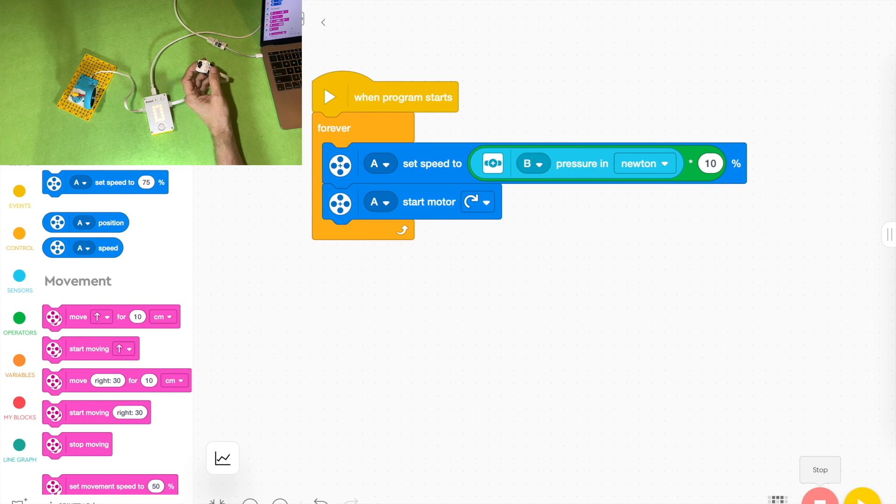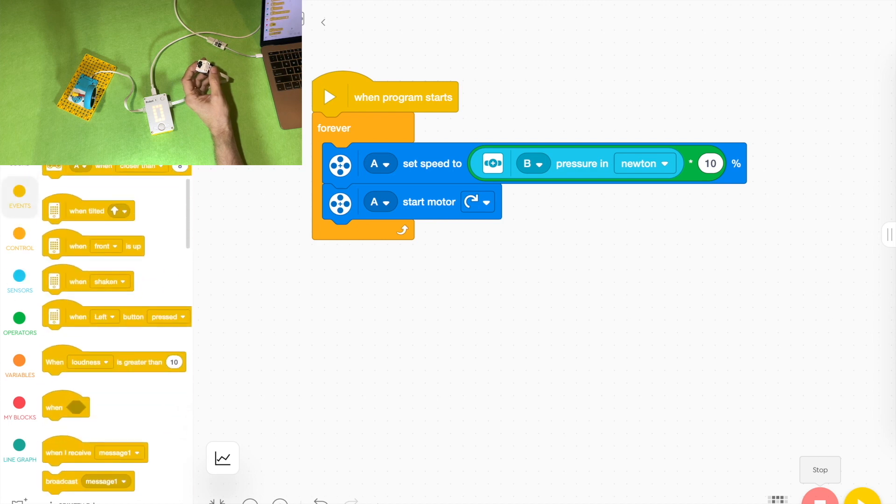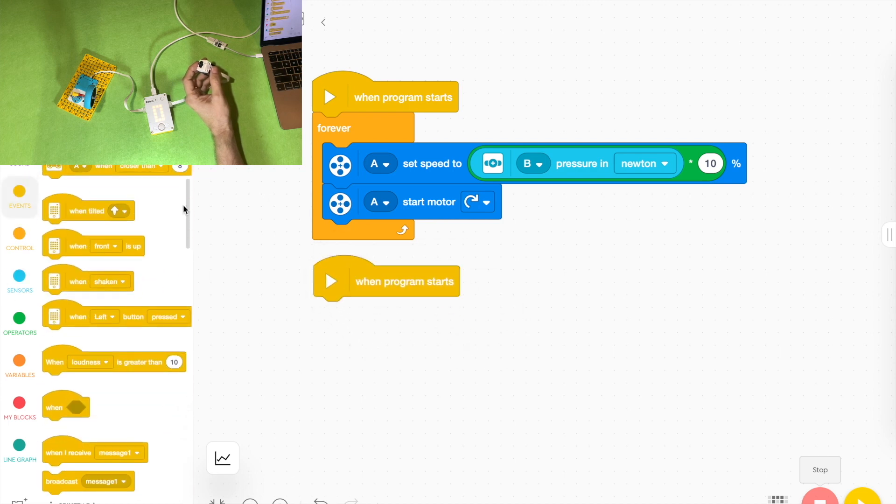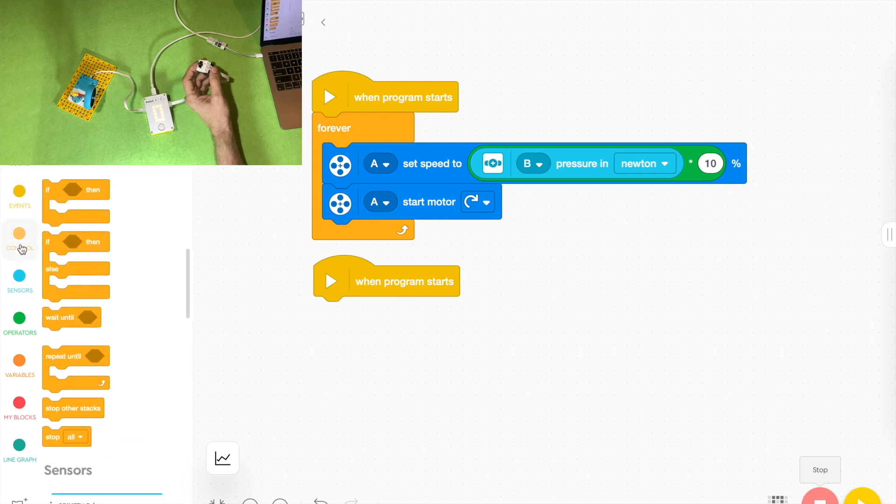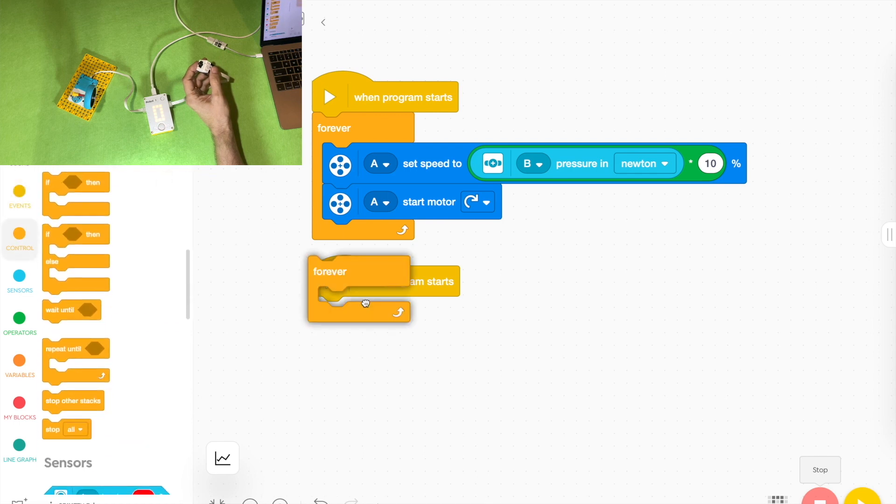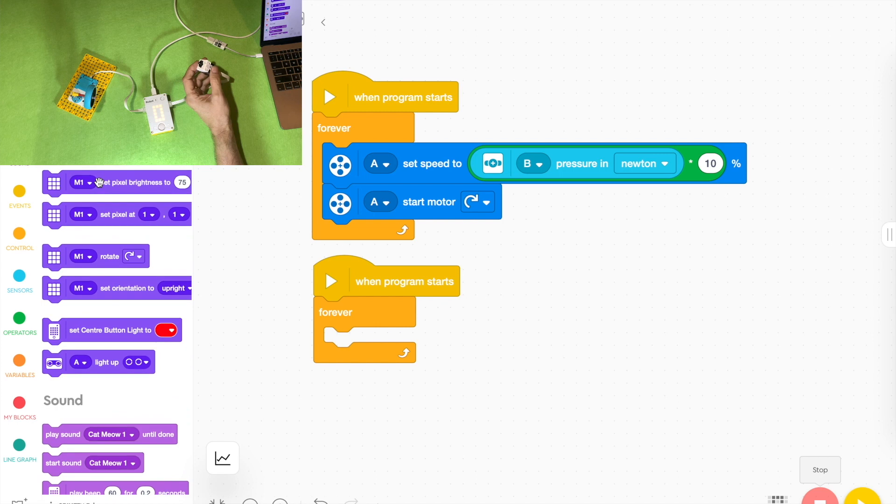But sometimes you might want to make it display a bit more interestingly by changing the lights on the hub. So you can grab a when program starts from the events tab and then put another forever loop in there and we're going to grab one that writes something on the screen.